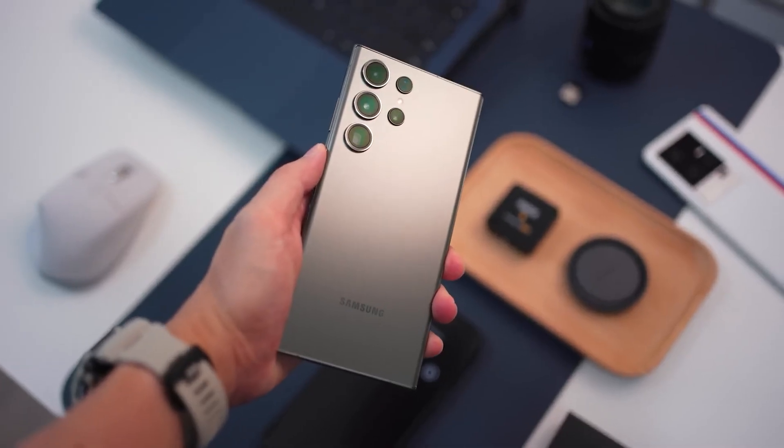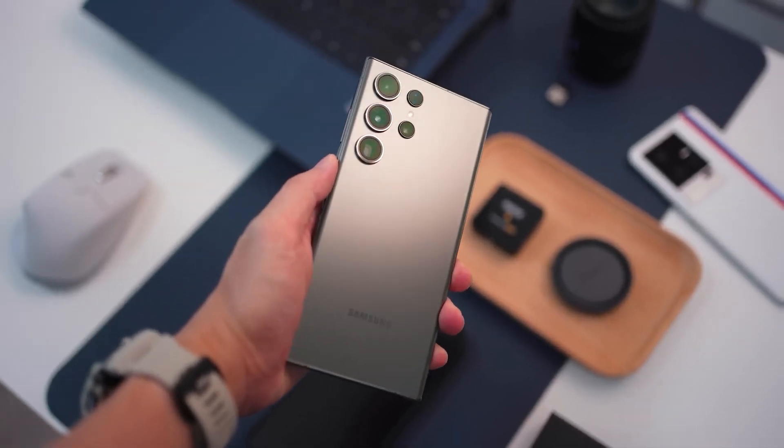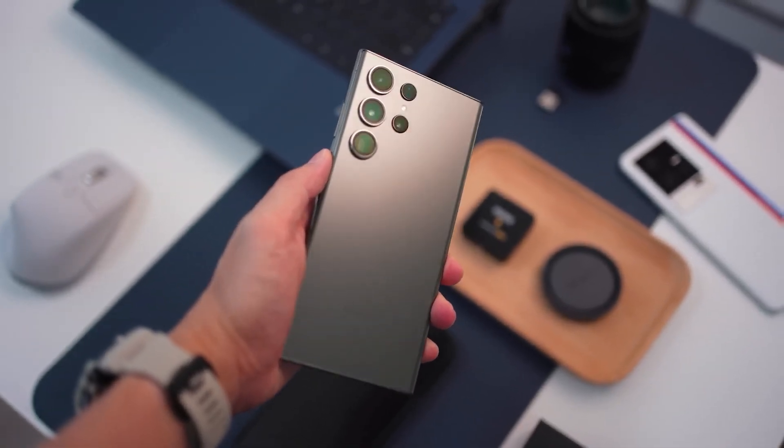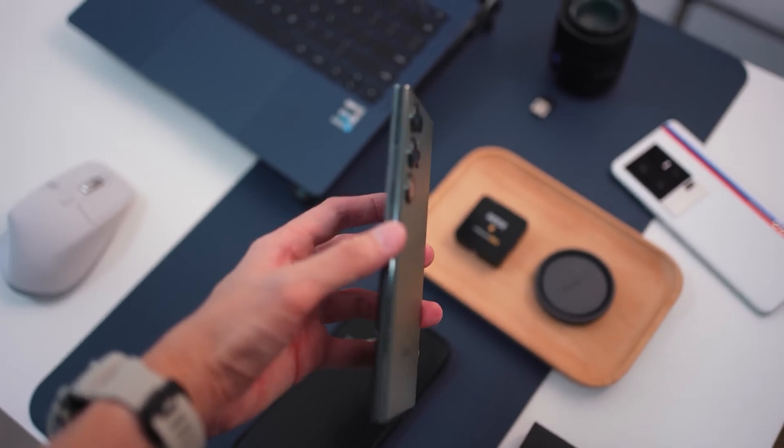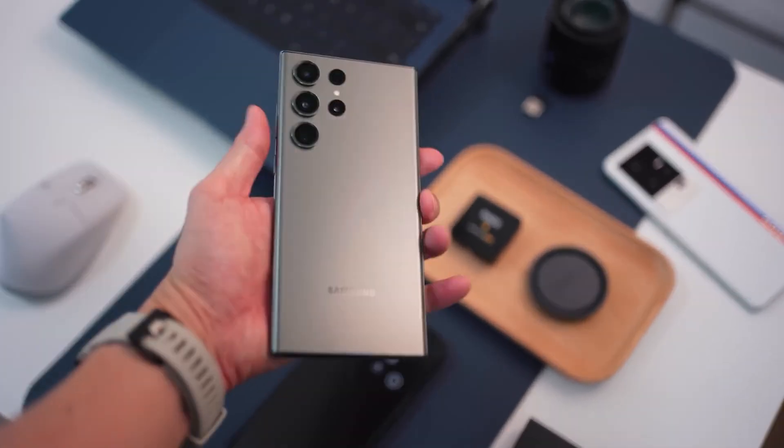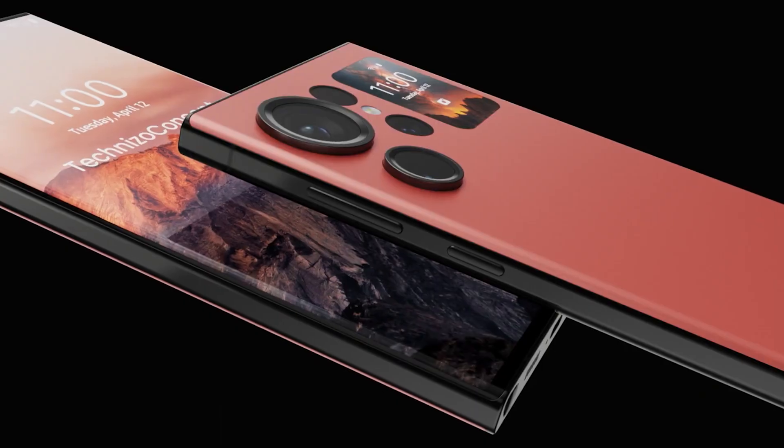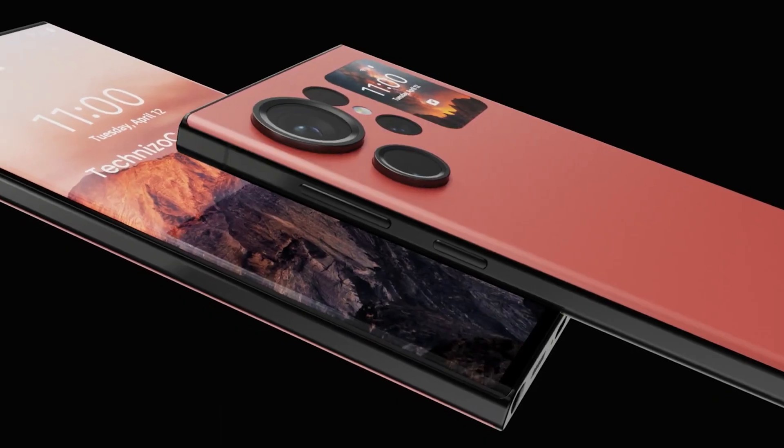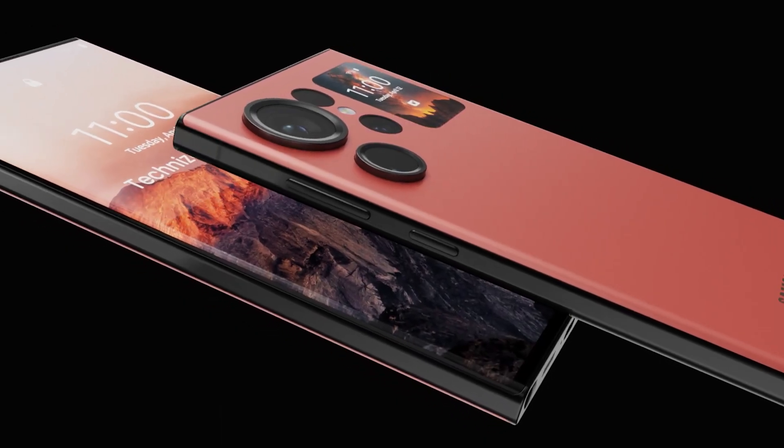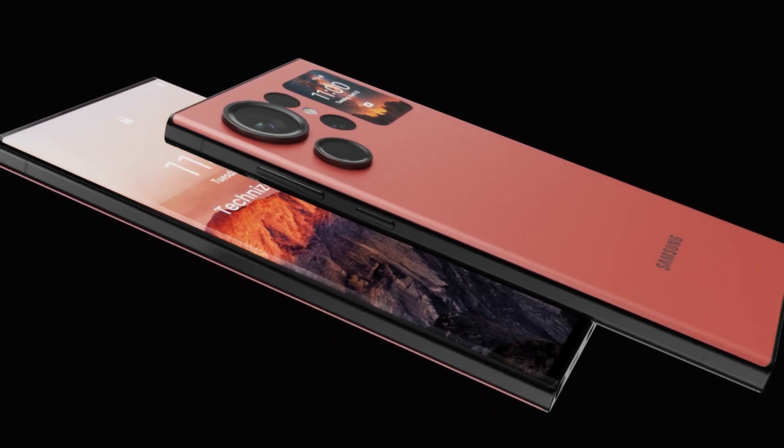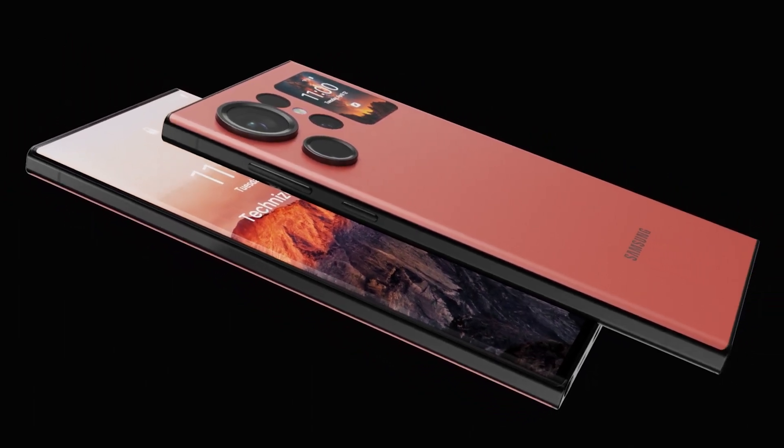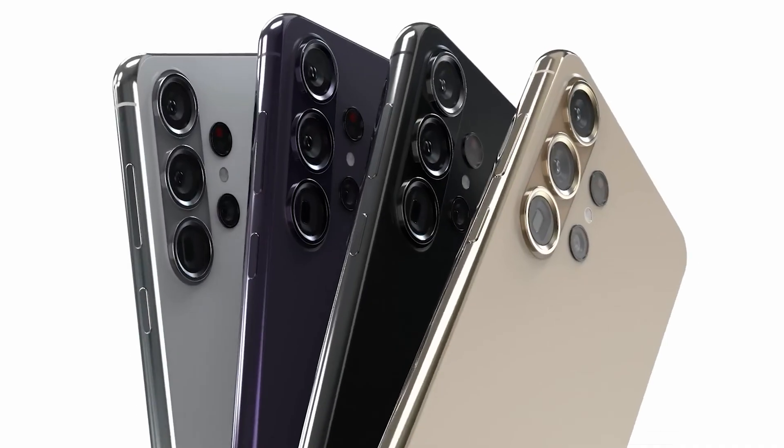As with any rumor, the report claims that no decision has been taken yet on the matter and things could change in the future. The rumor also claims that Samsung will change the design language of all smartphones after the launch of the Galaxy S25 series.